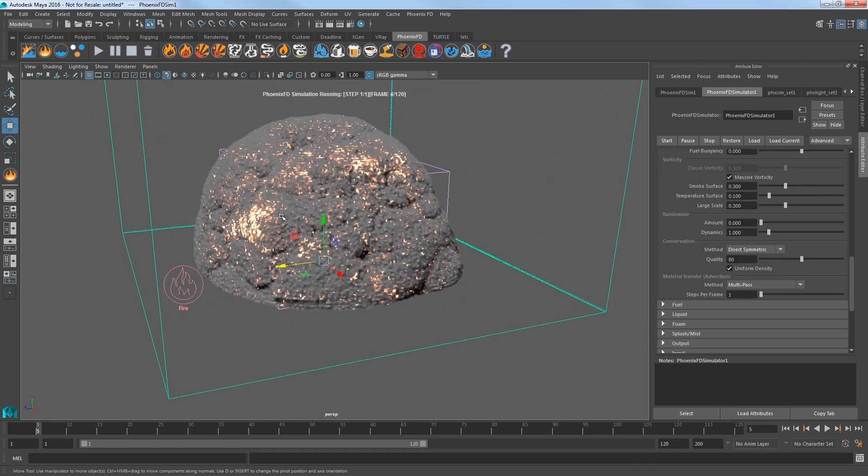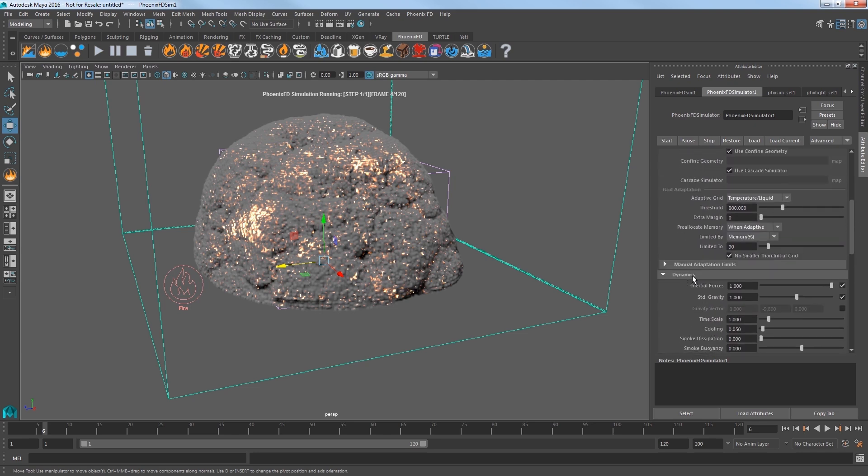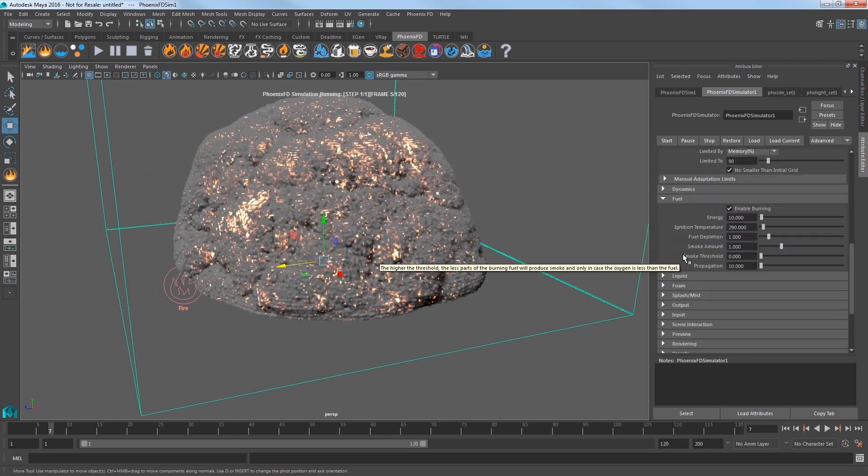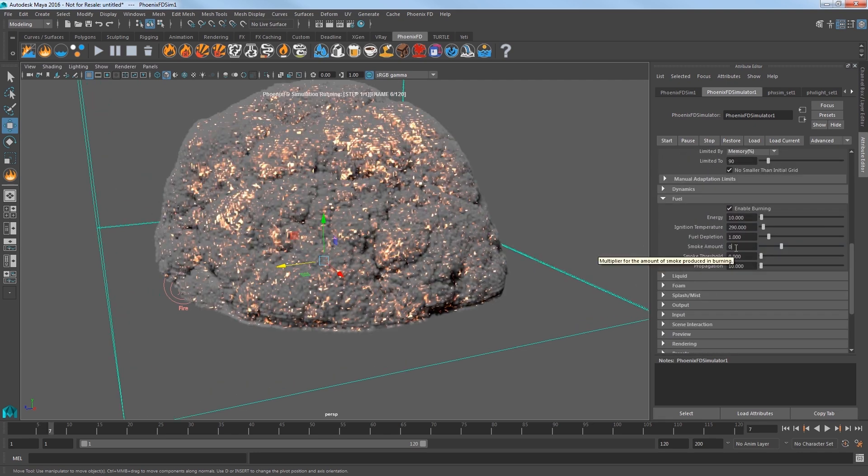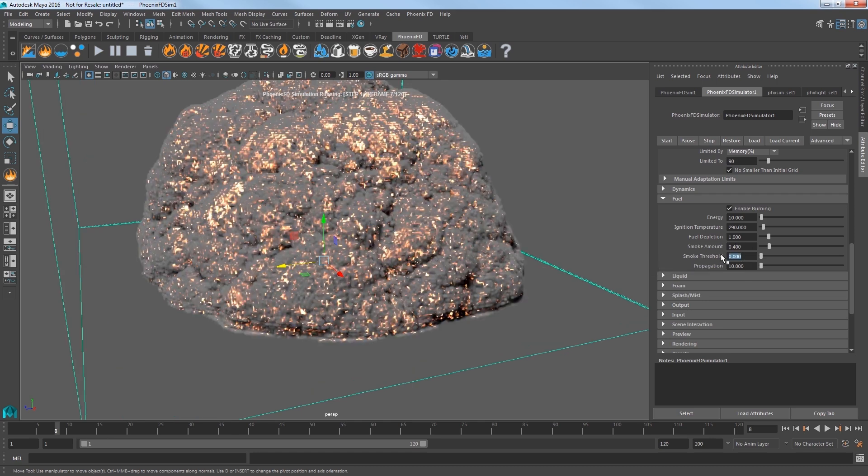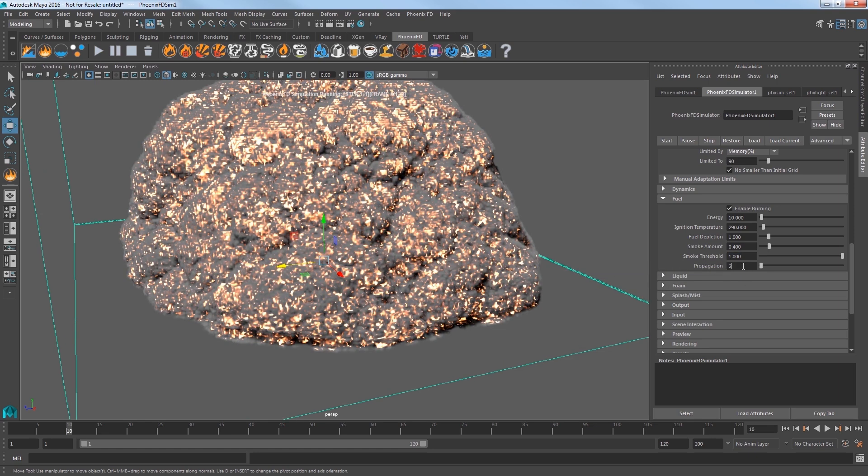Now there's a lot of smoke in the result. In the Fuel settings, reduce the smoke amount to 0.4 to allow for more burning for a brighter fire and increase the smoke threshold to 1.0, which will lessen how much of the fuel is created as smoke. Lower the Propagation value to 2 to reduce how fast it propagates throughout the sim.